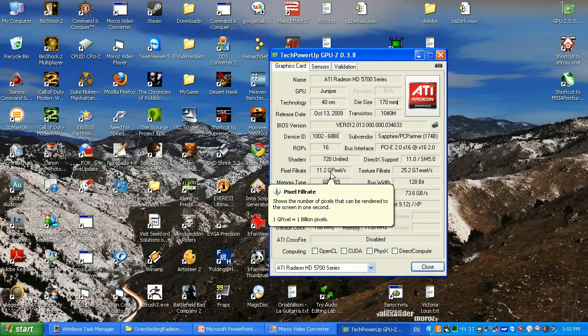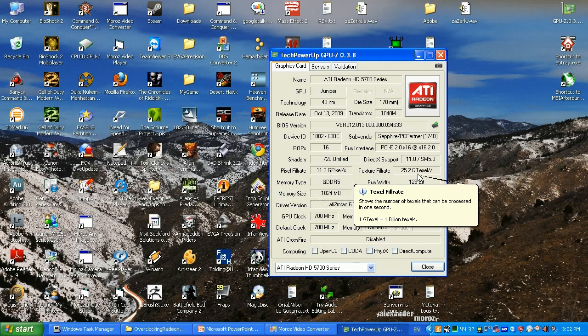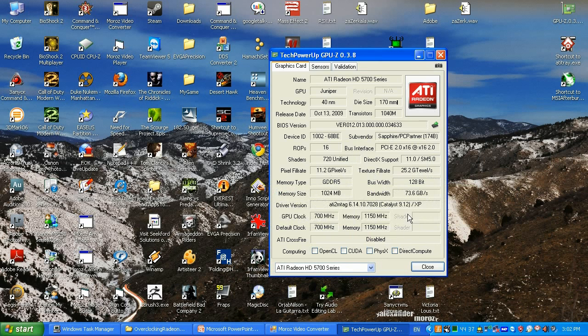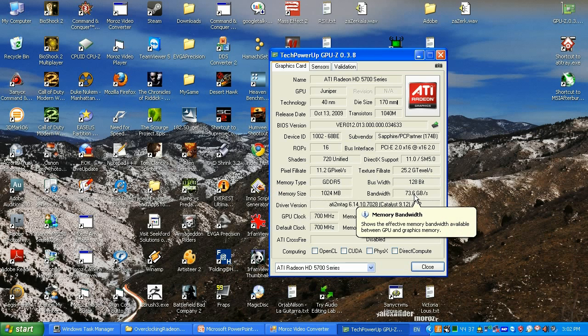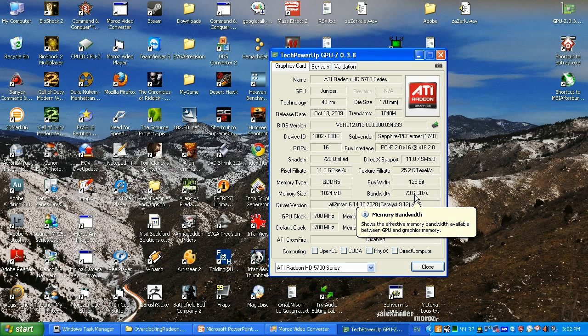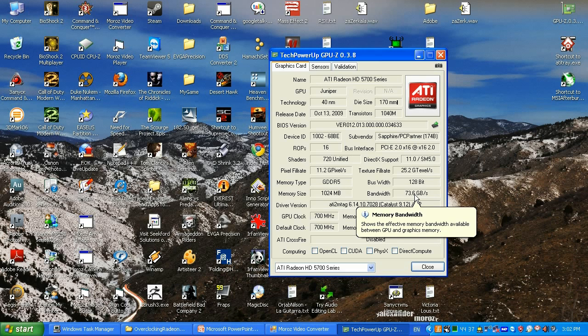You can also see some pixel fill rate, texture fill rate, and memory bandwidth. This information is going to increase during the overclocking and that's gonna give us better performance, performance close or equal to 5770, which will save us about 40 bucks so we can buy a new game and have about the same performance.